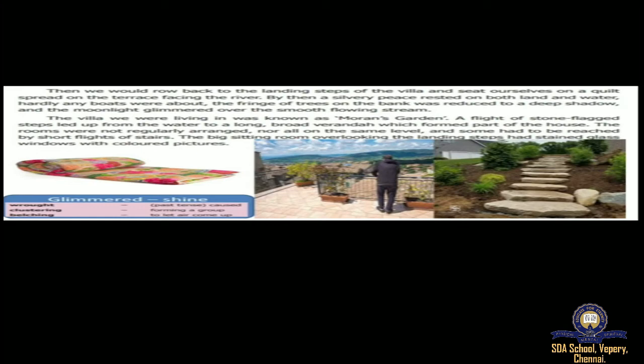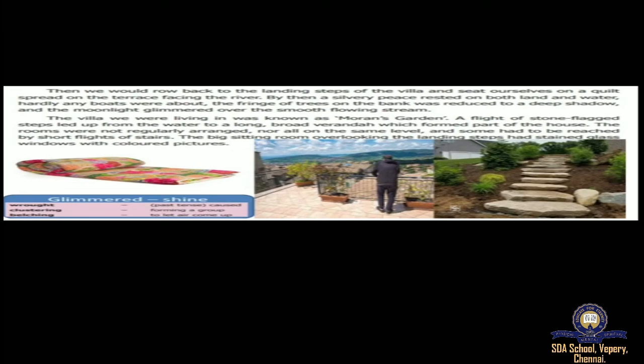After the boat has arrived to the place they have to go, they sat quietly and then go to the terrace facing the river. The villa we were living in was known as Moran's Garden. A flight of stone steps led up from the water to a long, broad veranda which formed part of the house. The rooms were not regularly arranged. These days you can find the rooms in one smooth platform, but those days it wasn't like that. There'll be a room, and inside a room will be steps. You have to take three or four steps to reach another room, and then it will get down. It will be in an odd manner, up and raised and low, not on the same level.